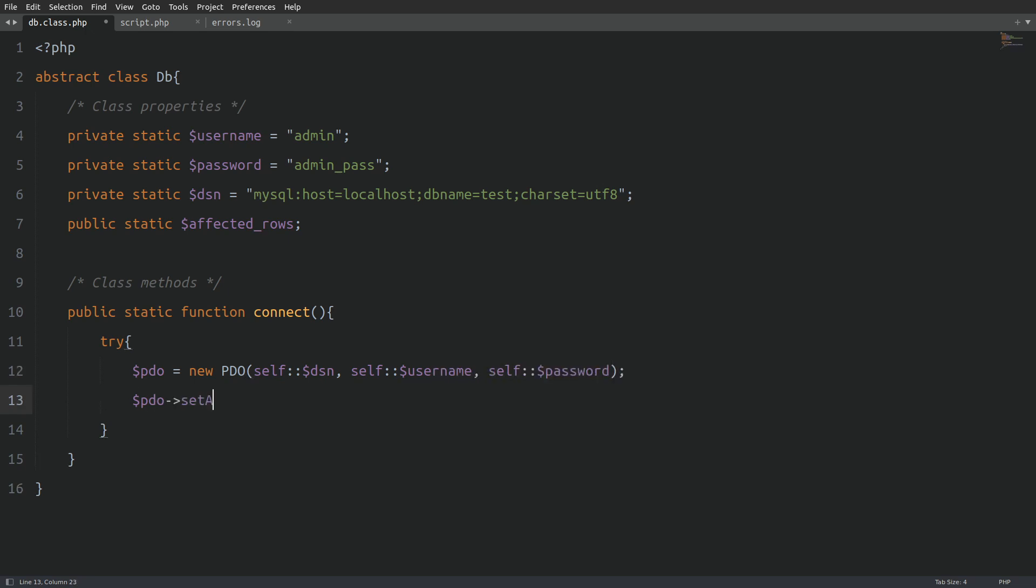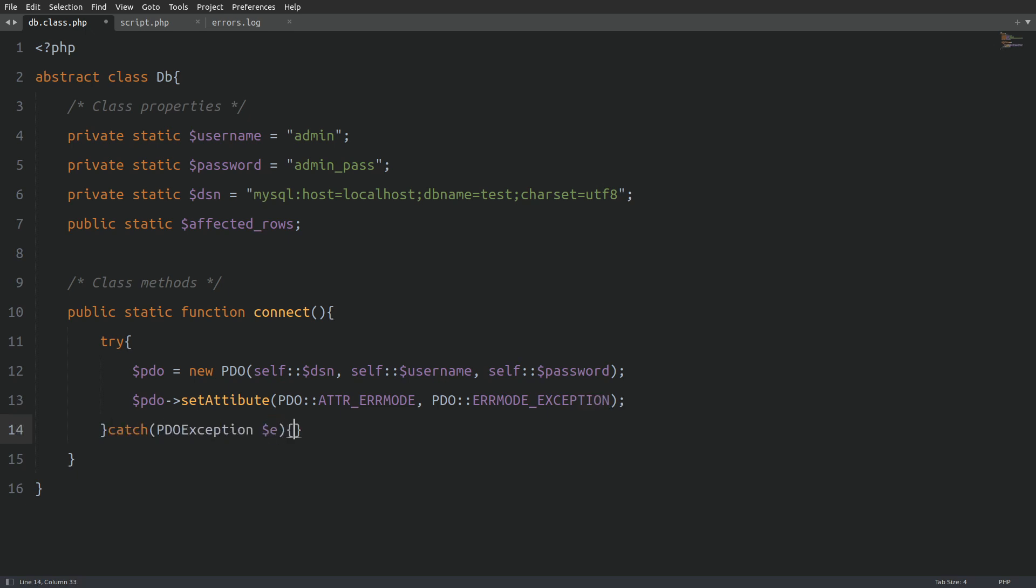Next, I will use the PDO object and call the set attribute method to set PDO to throw errors as exceptions. Next, I will use a catch block and pass in the PDO exception object and a variable named E. The E variable will give me access to the error message that may occur. But first, I will use the error log PHP function to write the error in a log file.